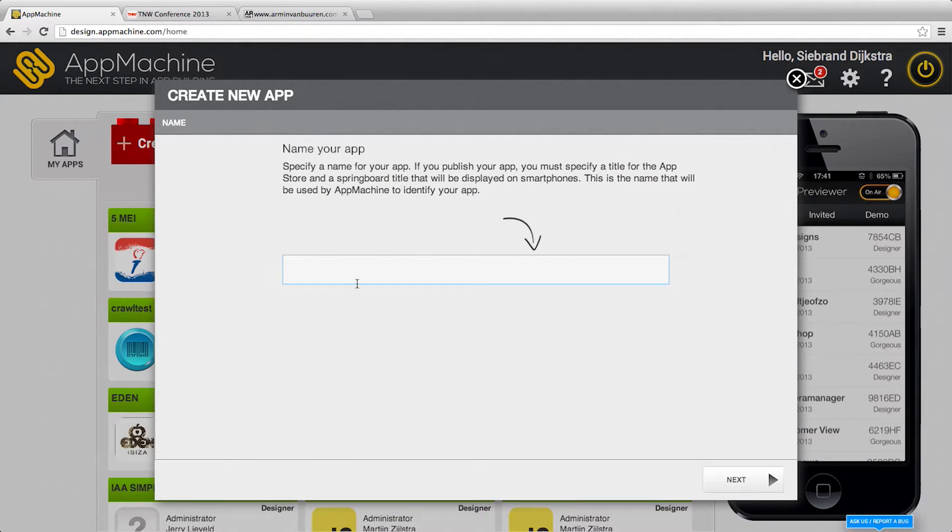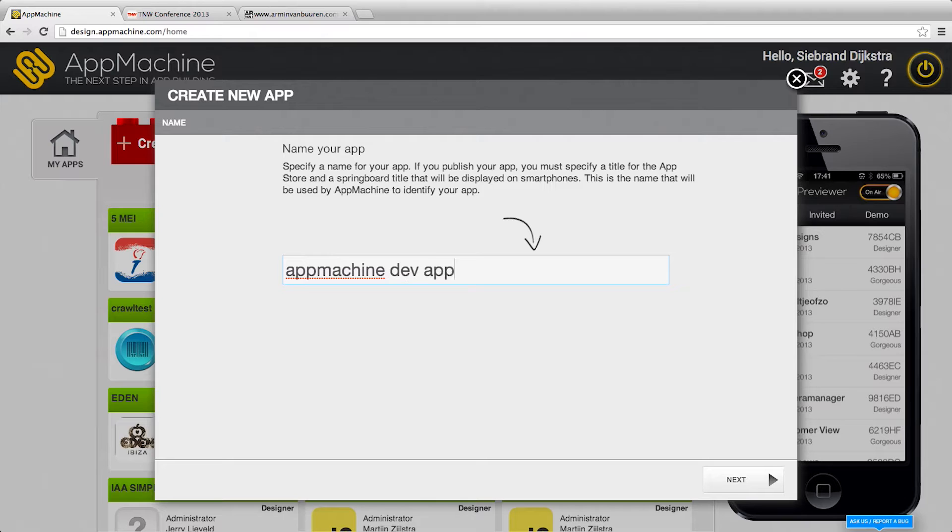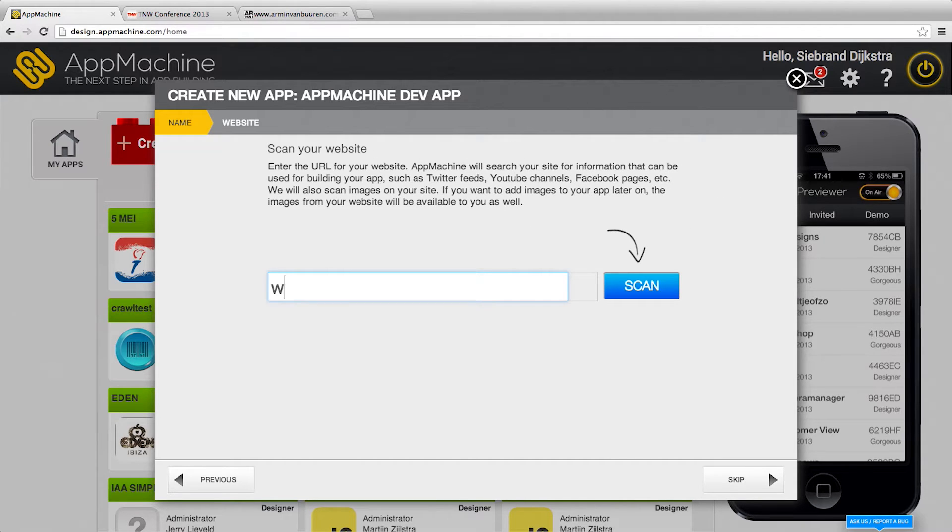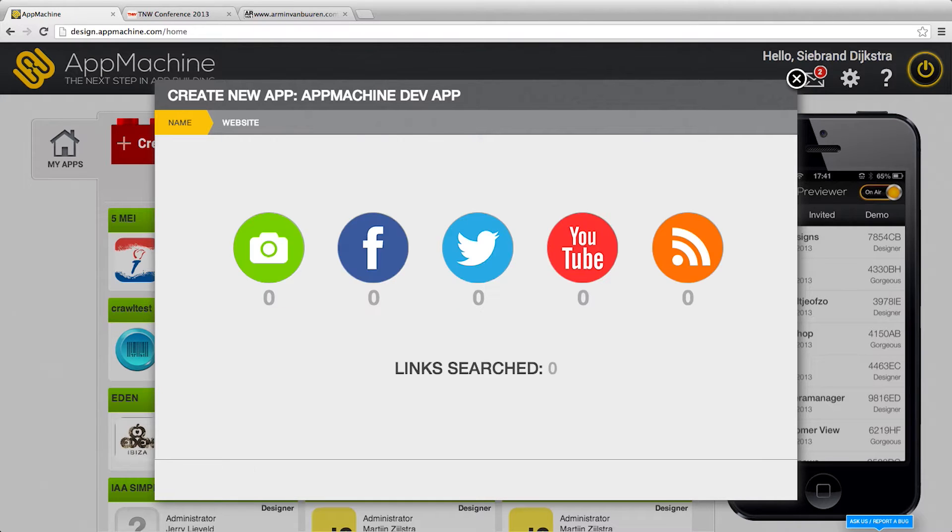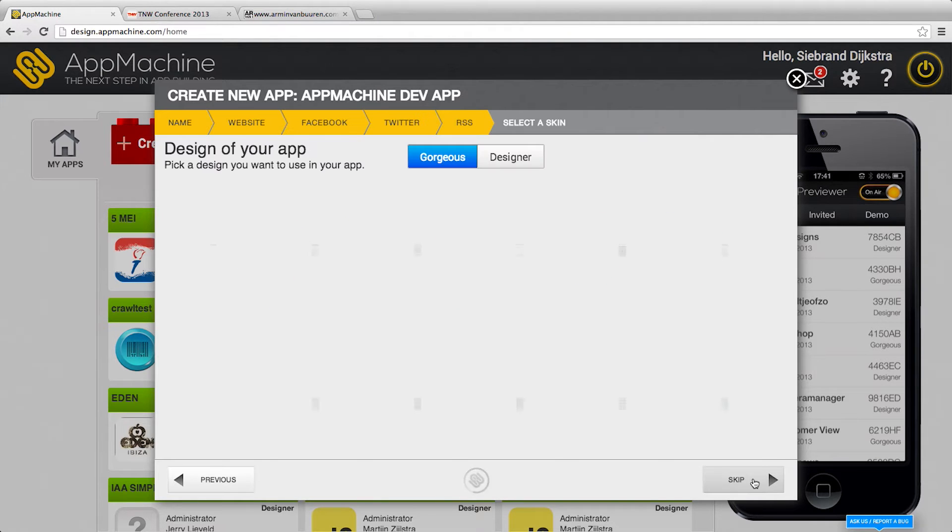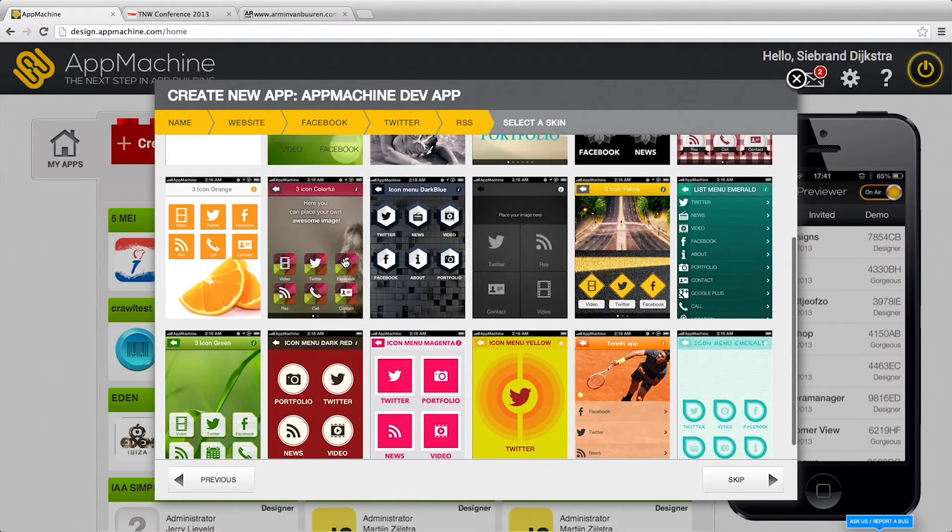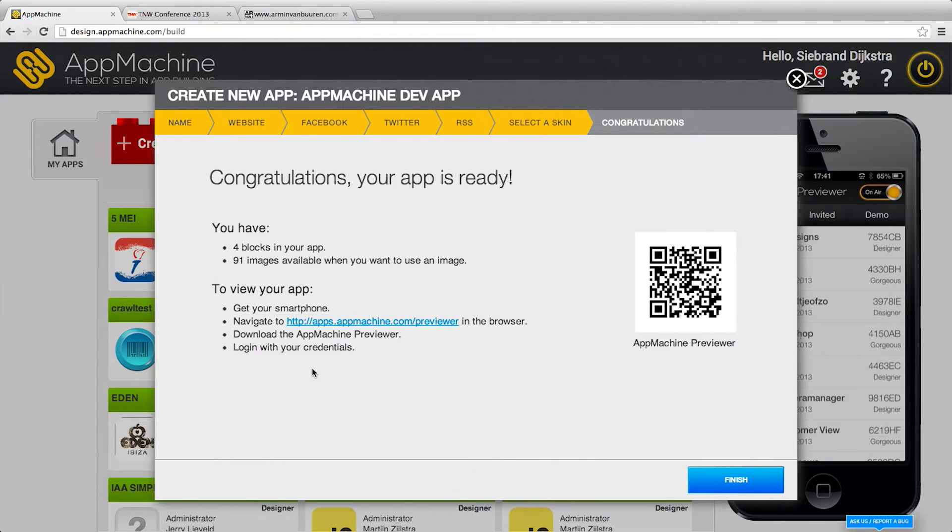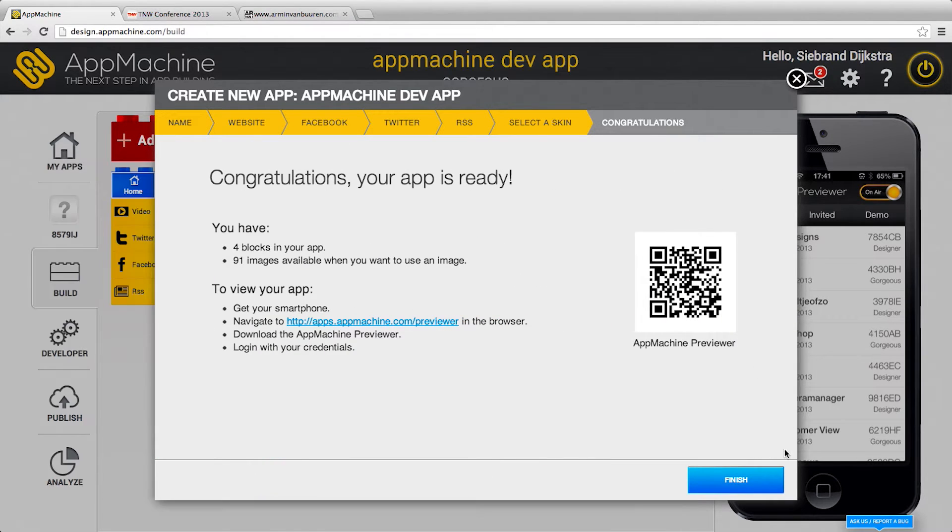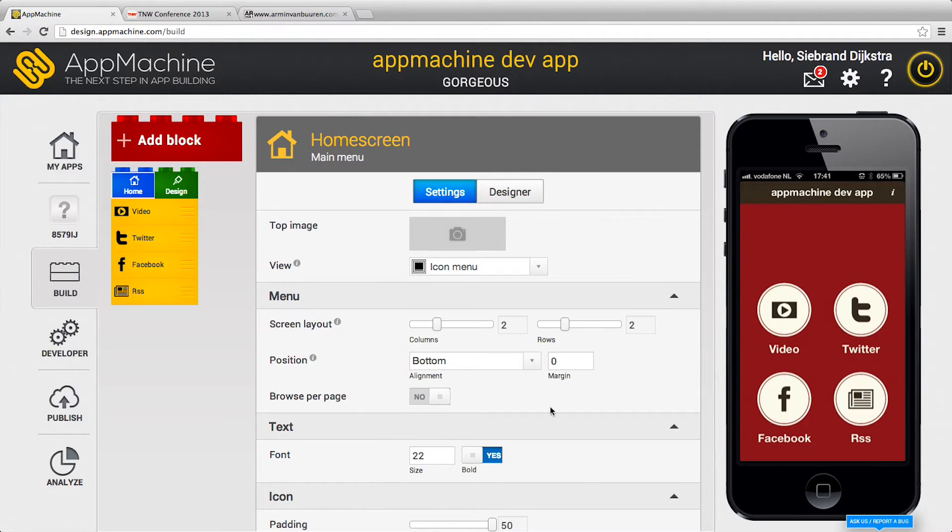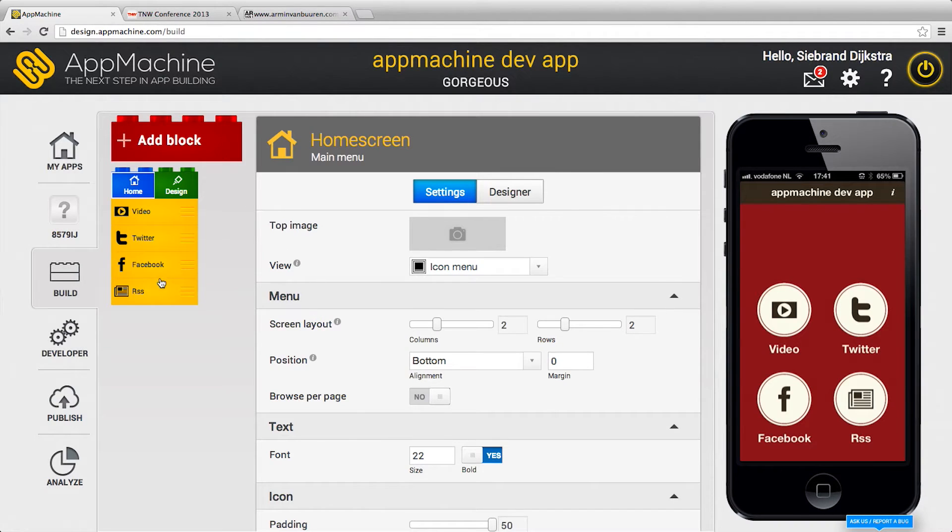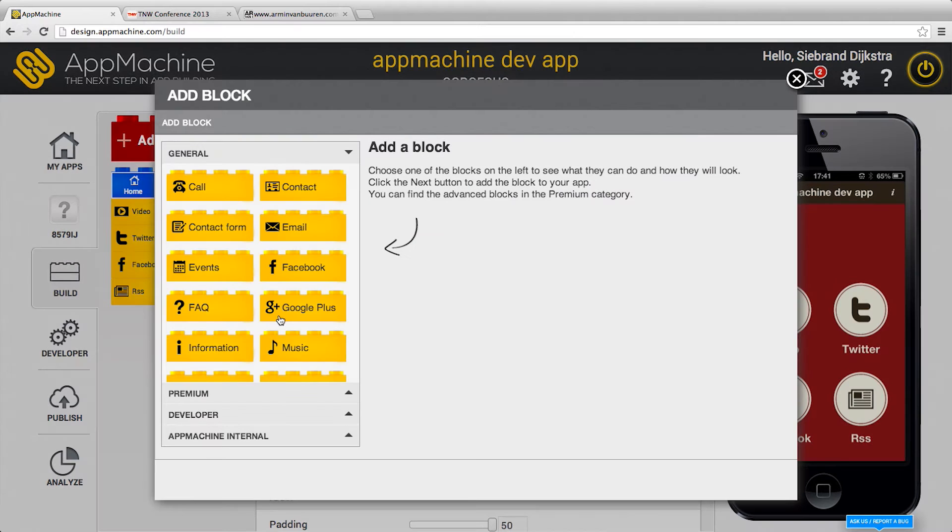So let's build a little AppMachine dev app and let's grab some content, grab a little design you like and say here we are. Here's my app already with some content and I can add functionality.